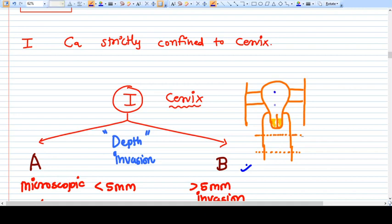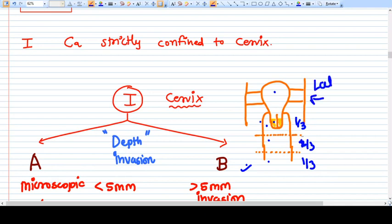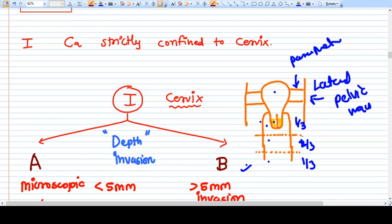I want you to learn this figure first. This is the uterus, this is the cervix, this is the vagina - upper one third, middle one third, lower one third. This is the lateral pelvic wall, this is the parametrium, and the ureters are going on this side.